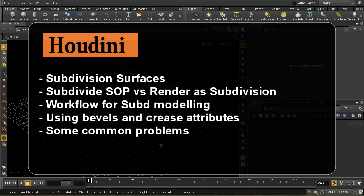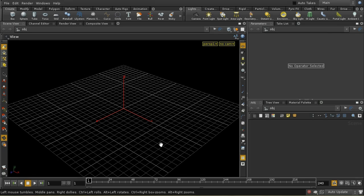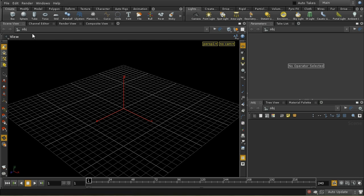Welcome to this tutorial which is going to take a quick look at subdivision surface modeling in Houdini. The reason I'm covering this now is because there are some similarities in the workflow to the workflow for symmetrical modeling that I covered in a recent video. Let me start by demonstrating the two ways in which you can render an object using subdivision surface modeling.